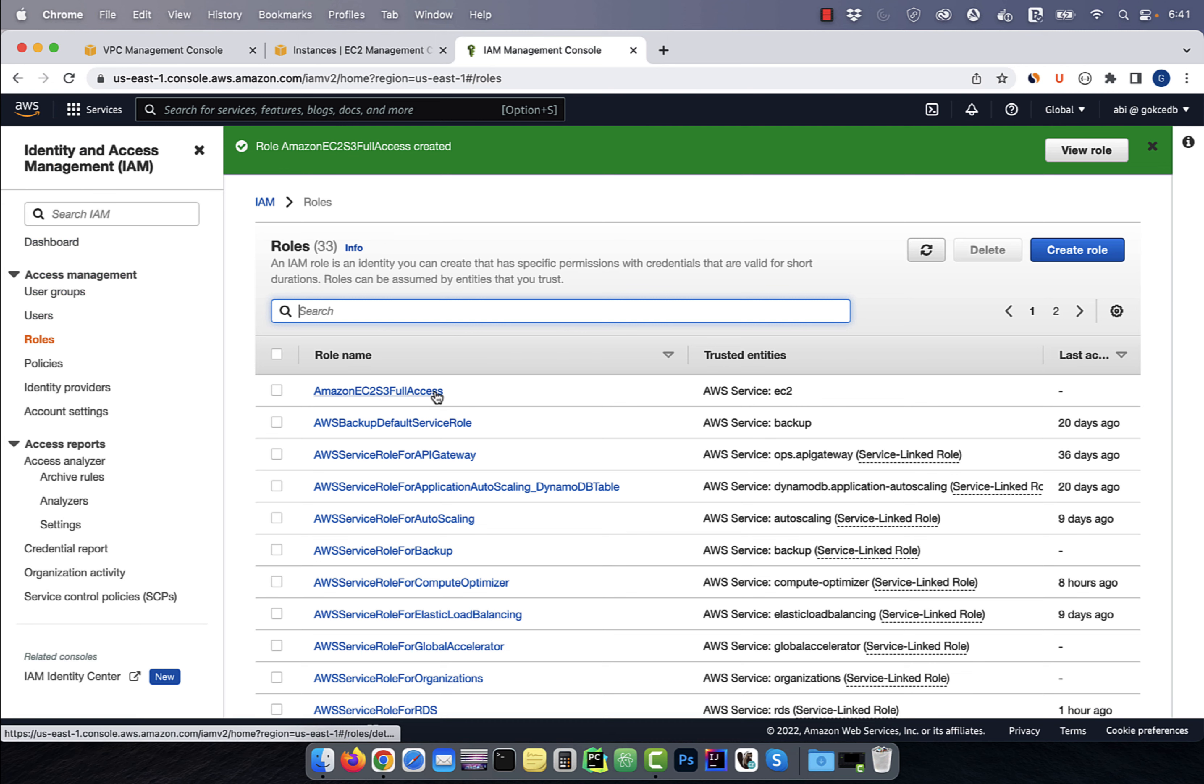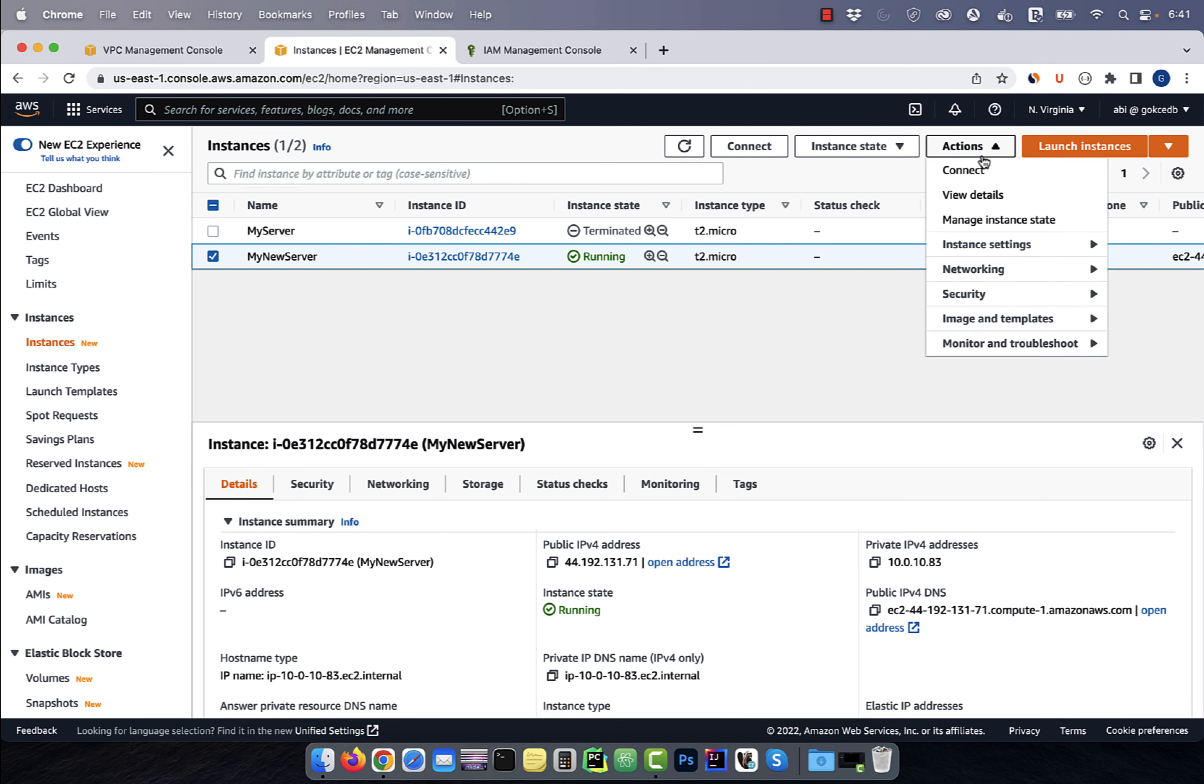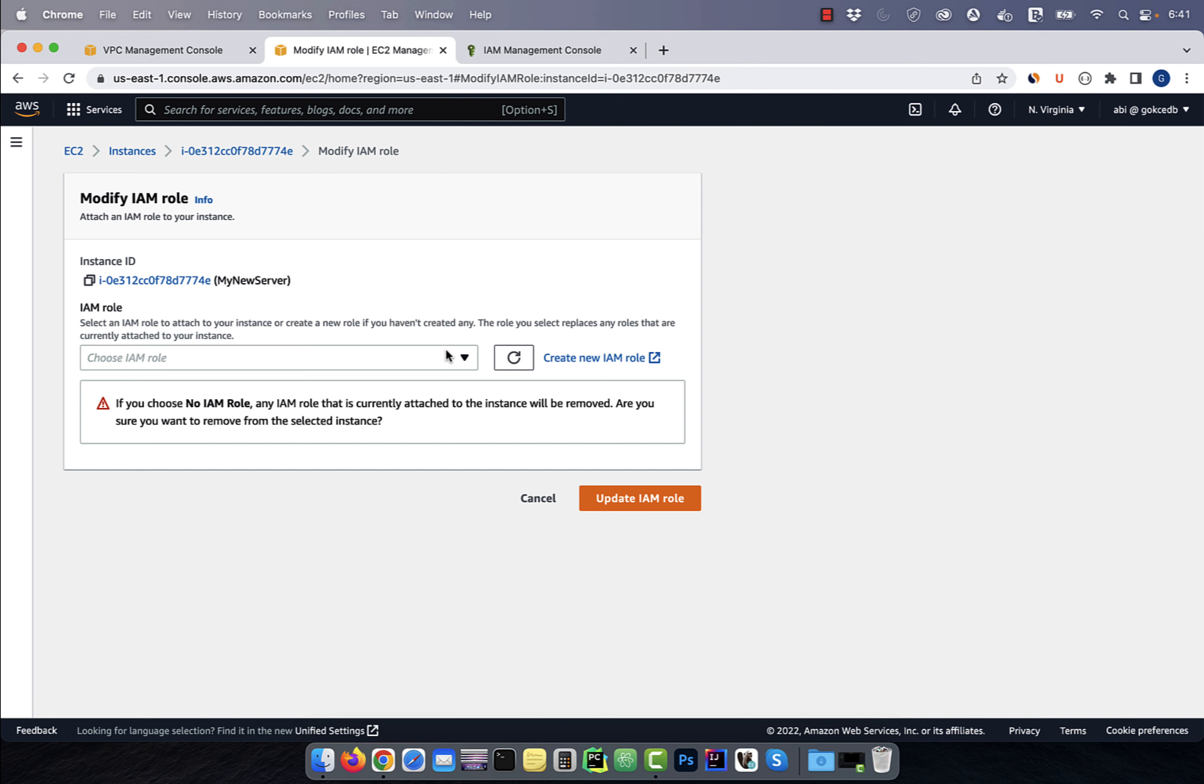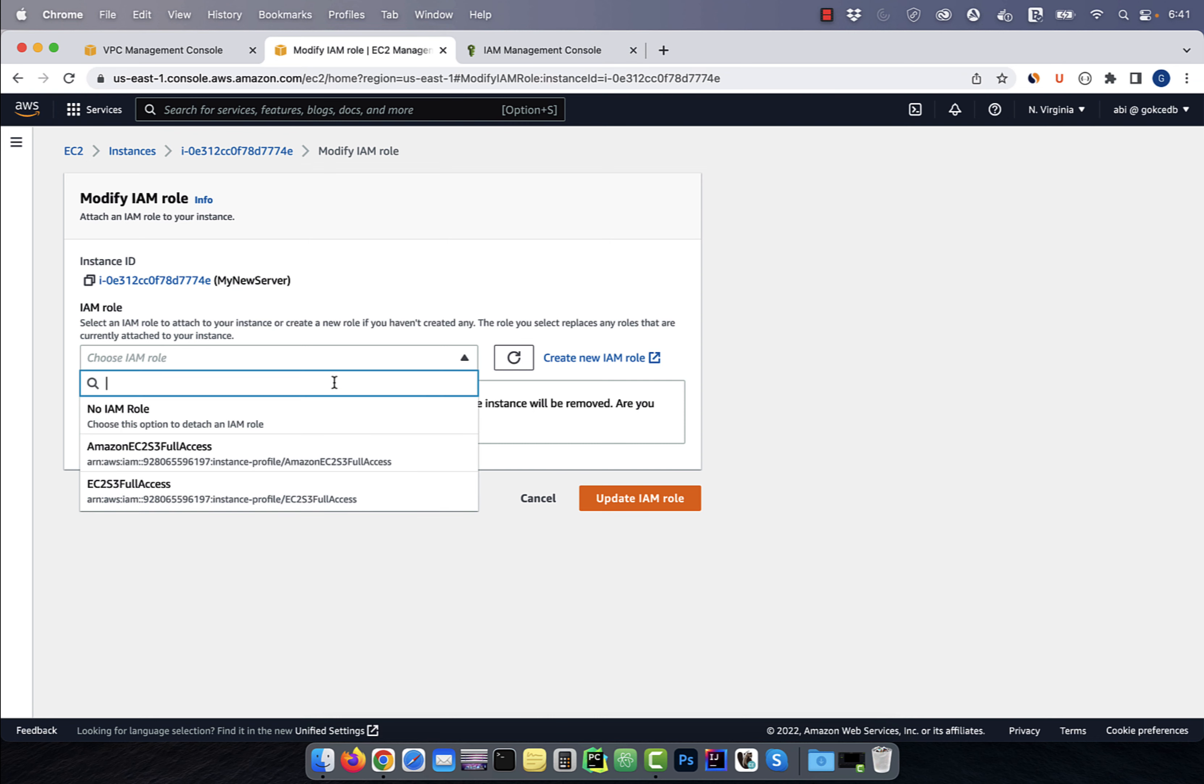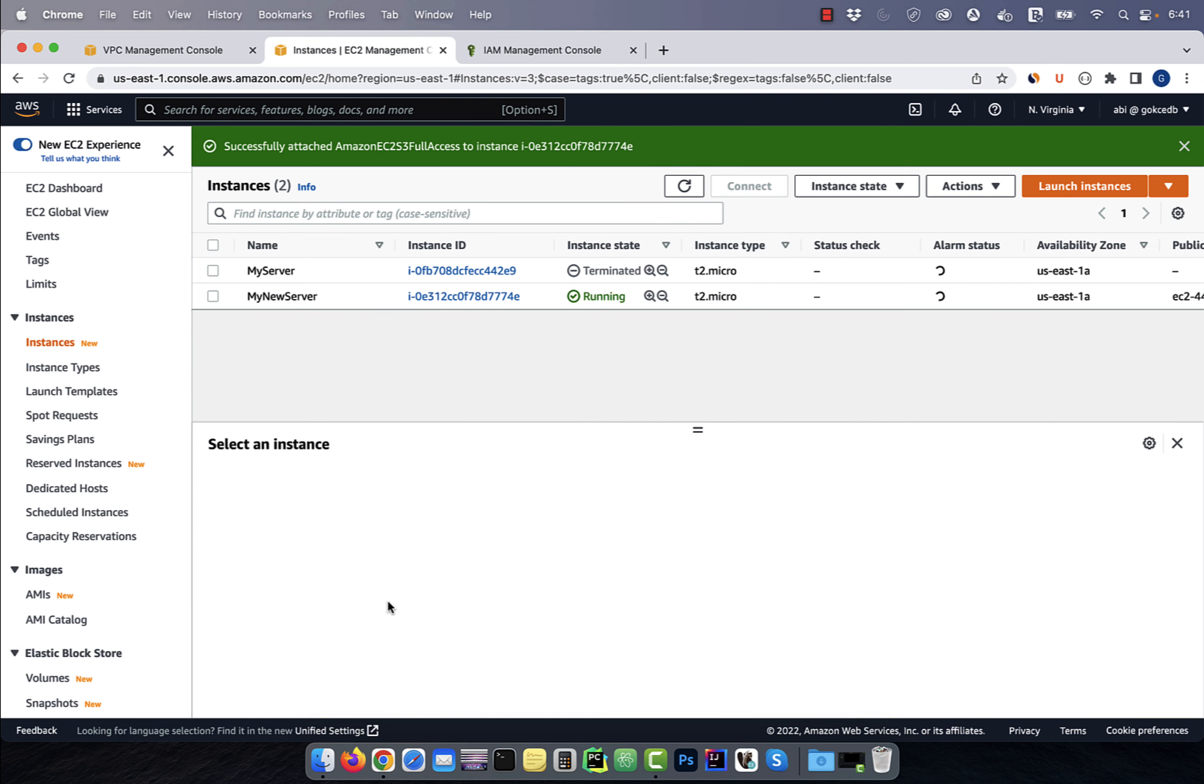Go back to the EC2 dashboard, then click on the actions drop down, and select modify IAM role from the security menu. Select the IAM role that we just created, then hit update.